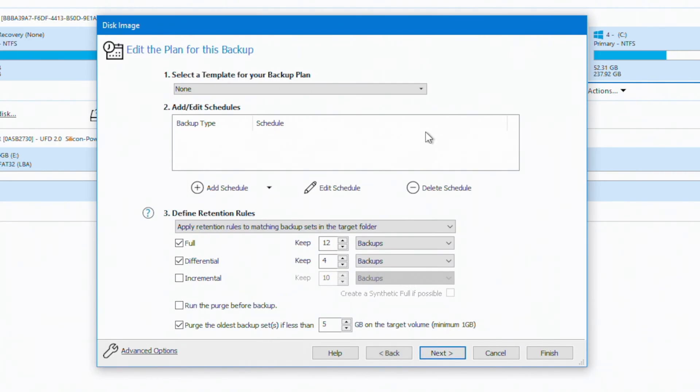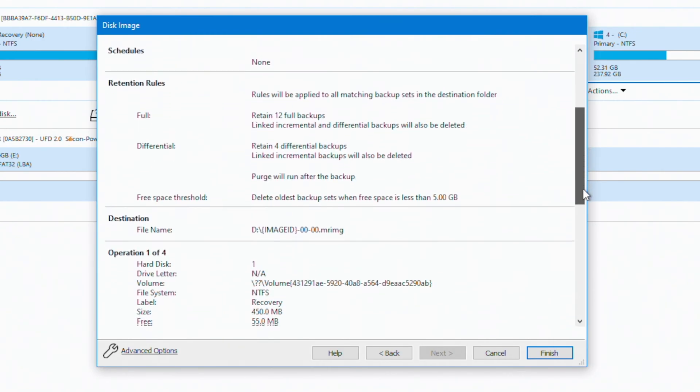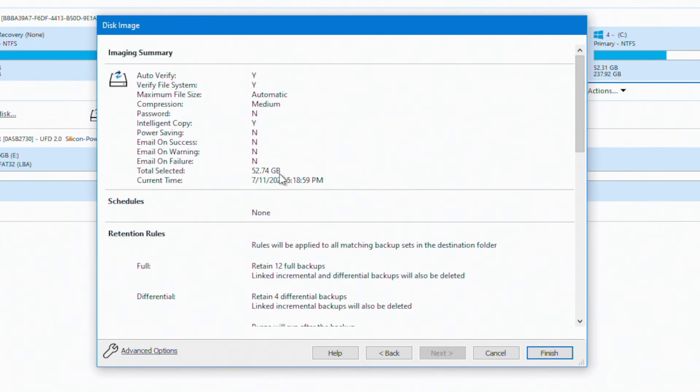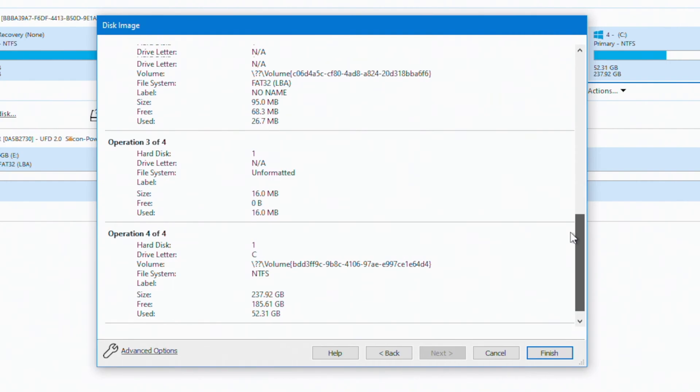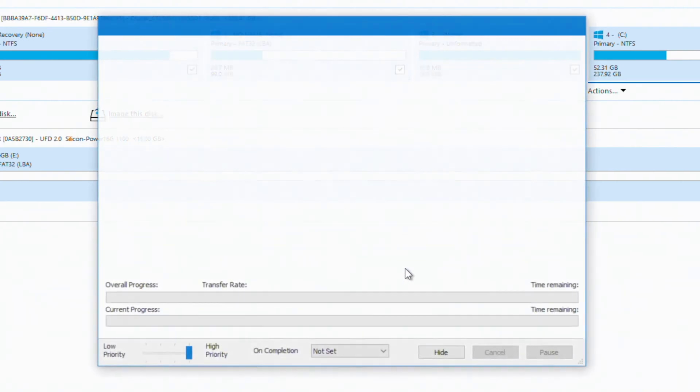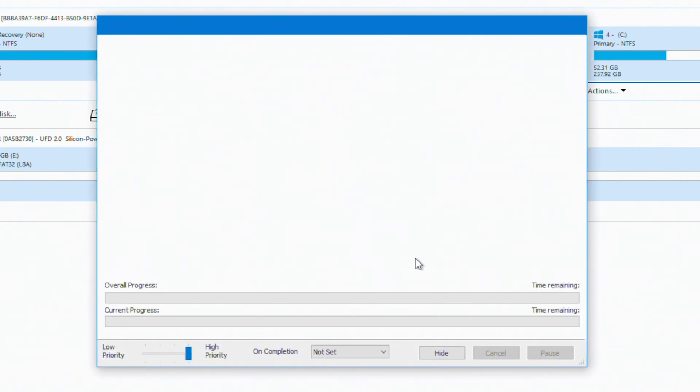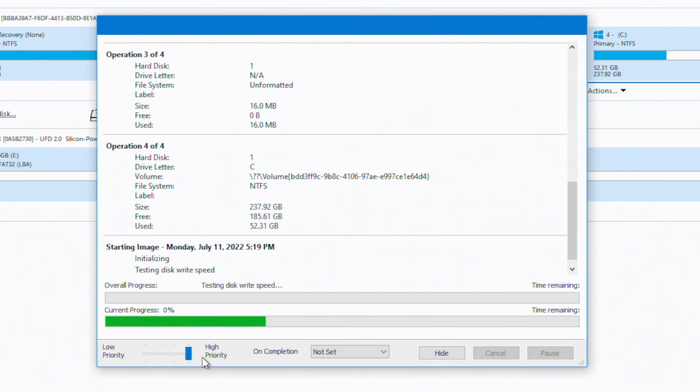We're not going to create a backup schedule for this backup. So we're just going to say next. And here we can see all the options that we selected. And we can see that the amount of data selected for backup is 52.74 gigabyte. And we're going to say finish. We're not going to create a backup definition file. We are going to run this backup now. And the backup should start momentarily here. And there is a priority bar down here. I'm going to leave mine set to high priority. But if you are doing other tasks on the machine, you can adjust this.